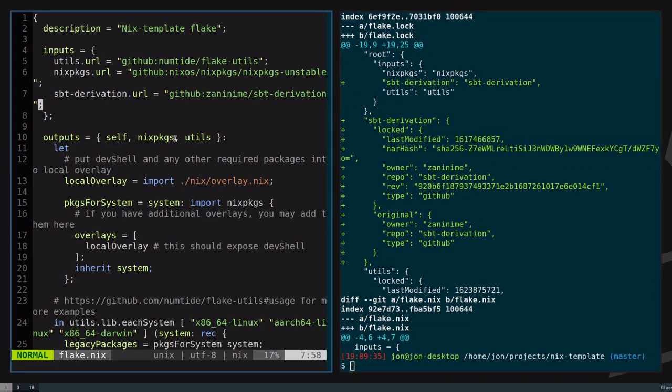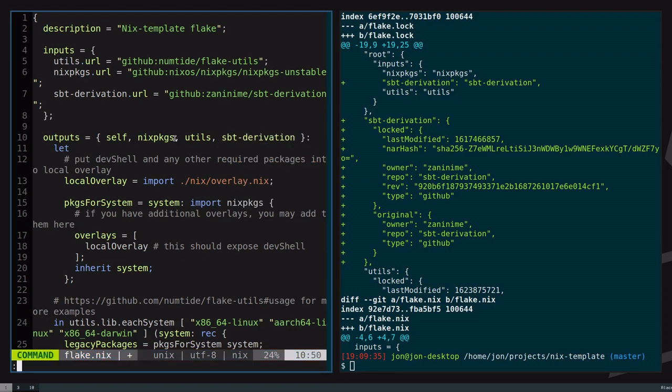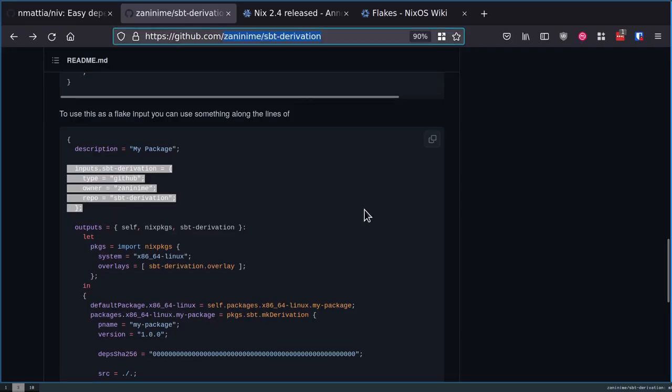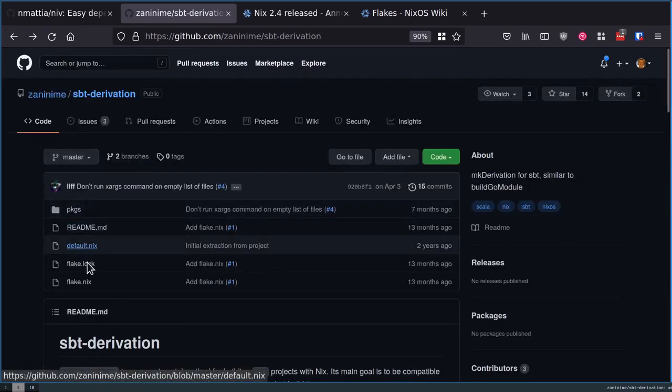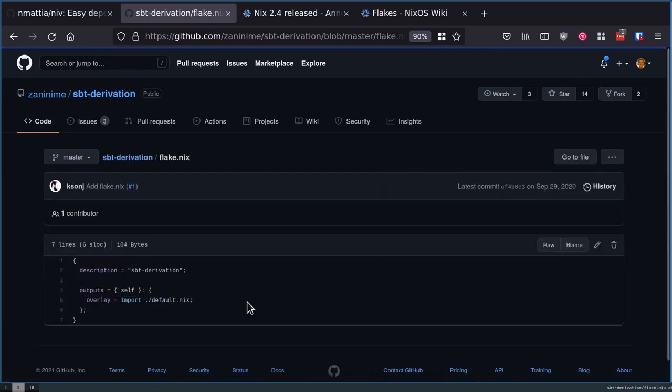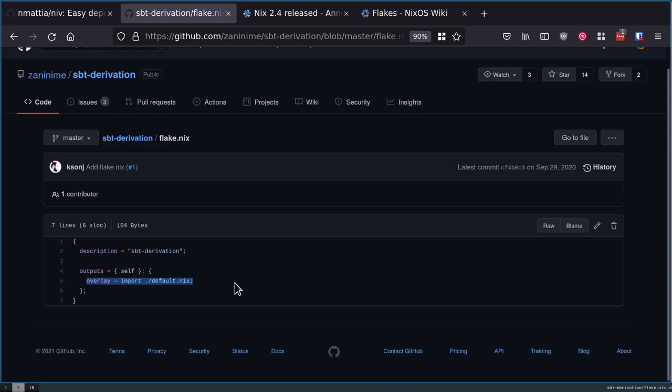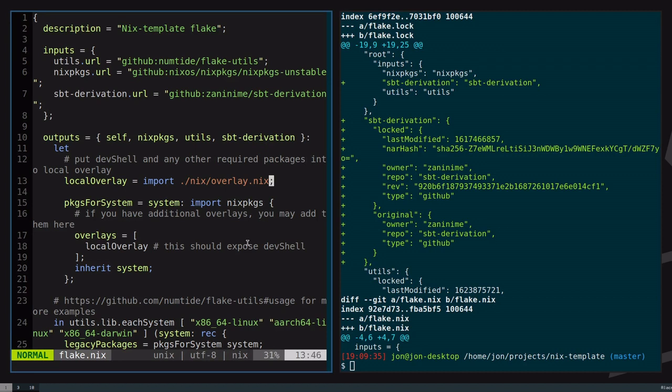How you would apply this is that in here, in your outputs, you would now have access to the SPT derivation input that you have. This now references that flake. This flake.nix, which is part of this repository now, has been loaded in. You can see that it only exposed one member, which is the overlay. But that's fine, because this is assumed to be composed with whatever build system that you're doing.